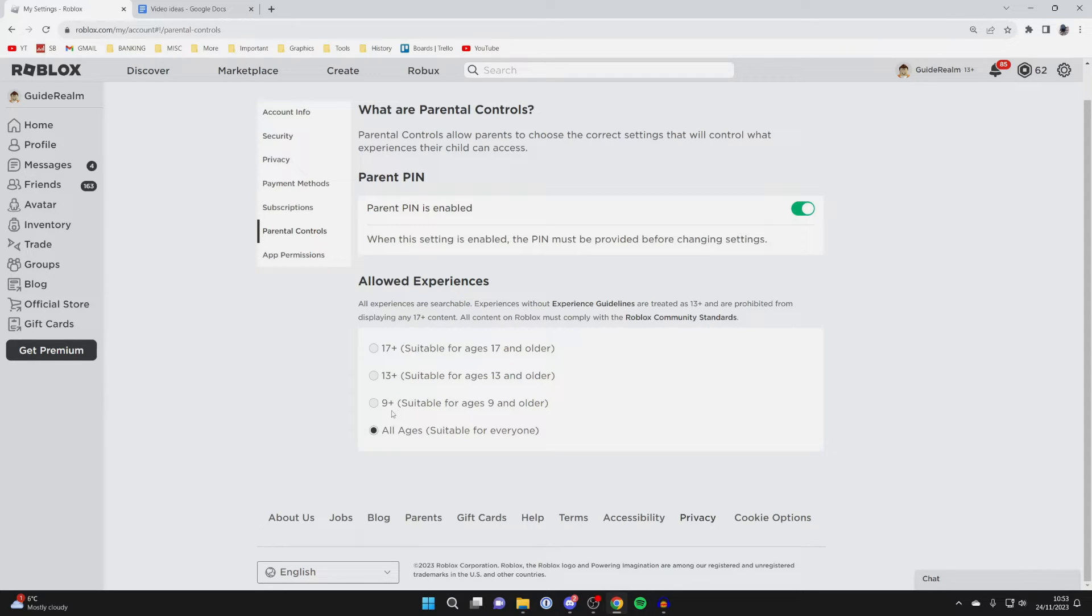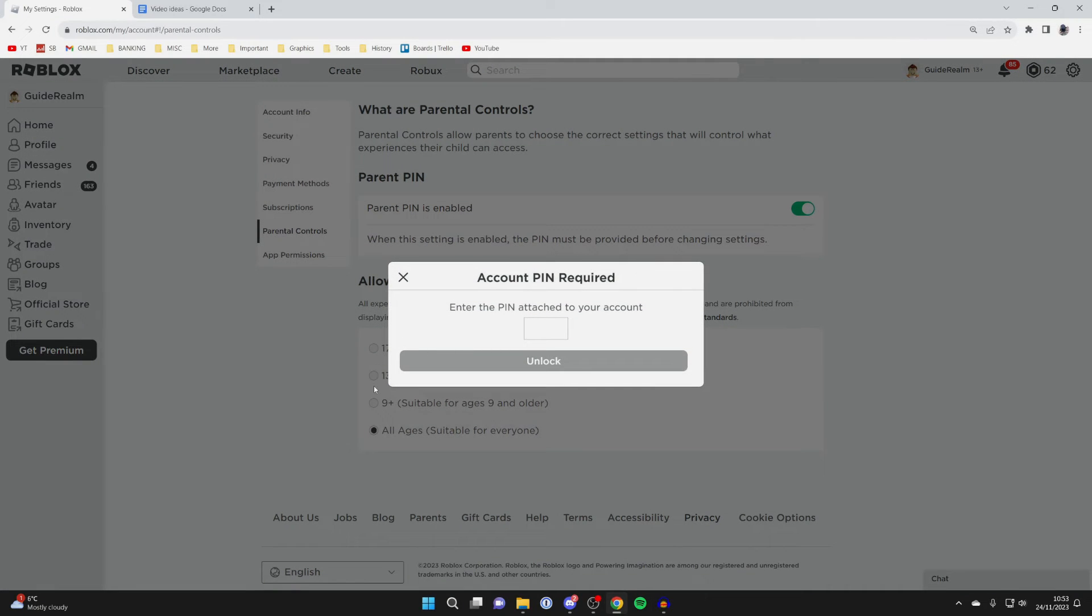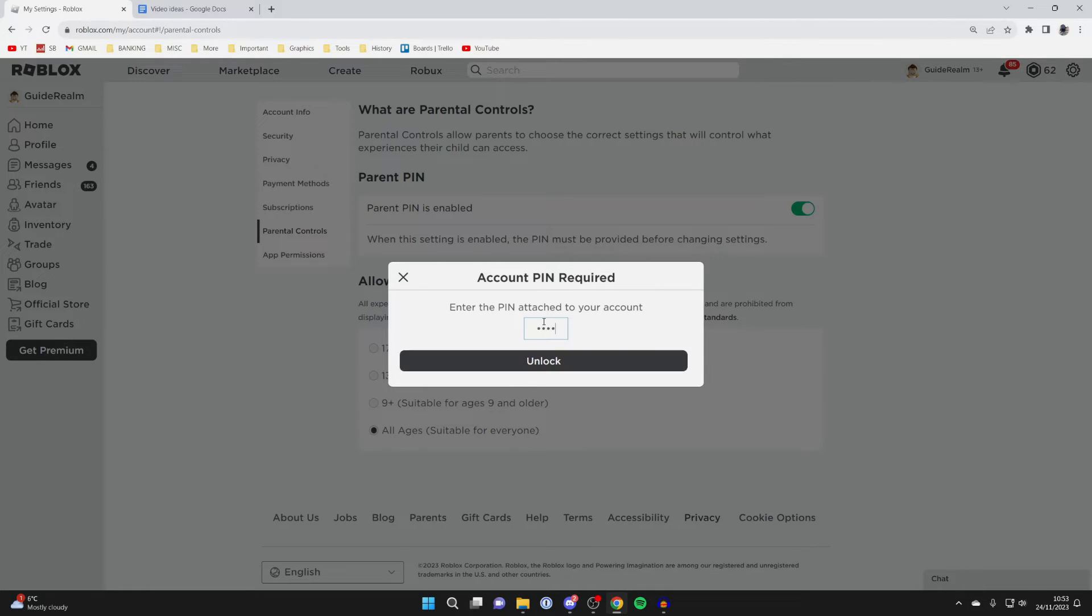I believe Bloxfruits is 9 plus, but I want to be able to play 17 plus games. Click here and you'll need to enter the PIN attached to your account. Enter your PIN and press unlock.